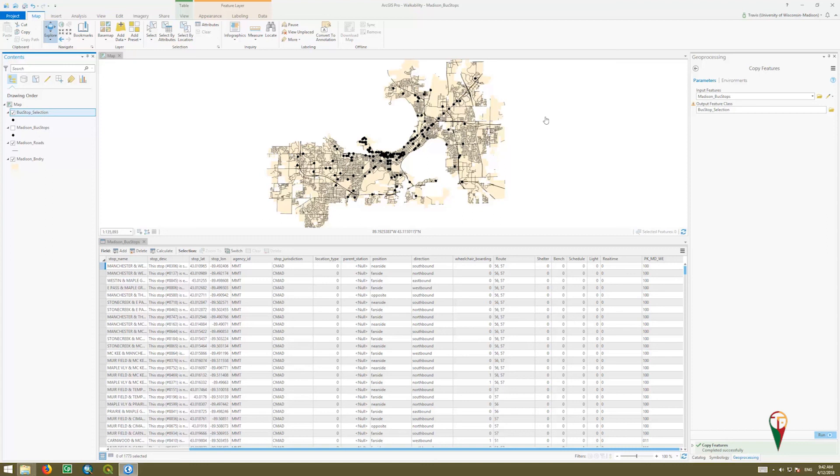And now in the next video we're going to cover how to set up the network analysis. Thanks.